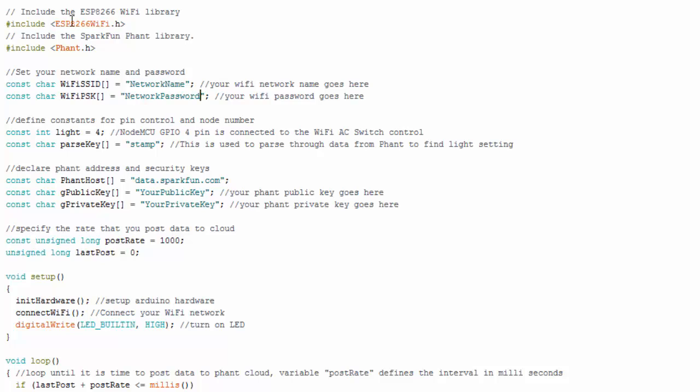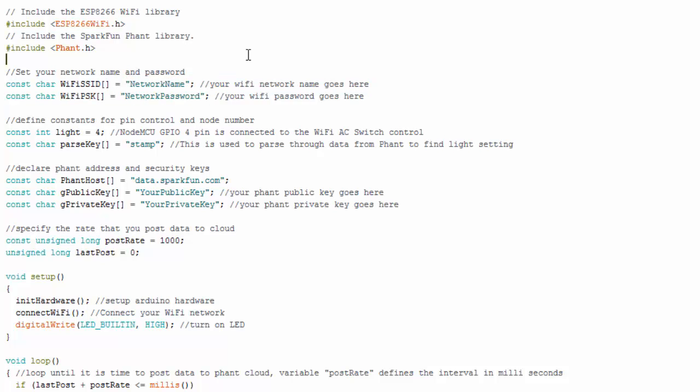And first thing I do is I call in my needed libraries. One of the libraries is the font library, which was created by SparkFun. And this is a library that really handles the strings or creates the strings to post data or to get data from the font cloud. So if you don't have that library, just search for it. You'll be able to find it. Next thing I do is I create variables to hold my network, my Wi-Fi or router network name and password. So you want to make sure you put your network name and password in there.